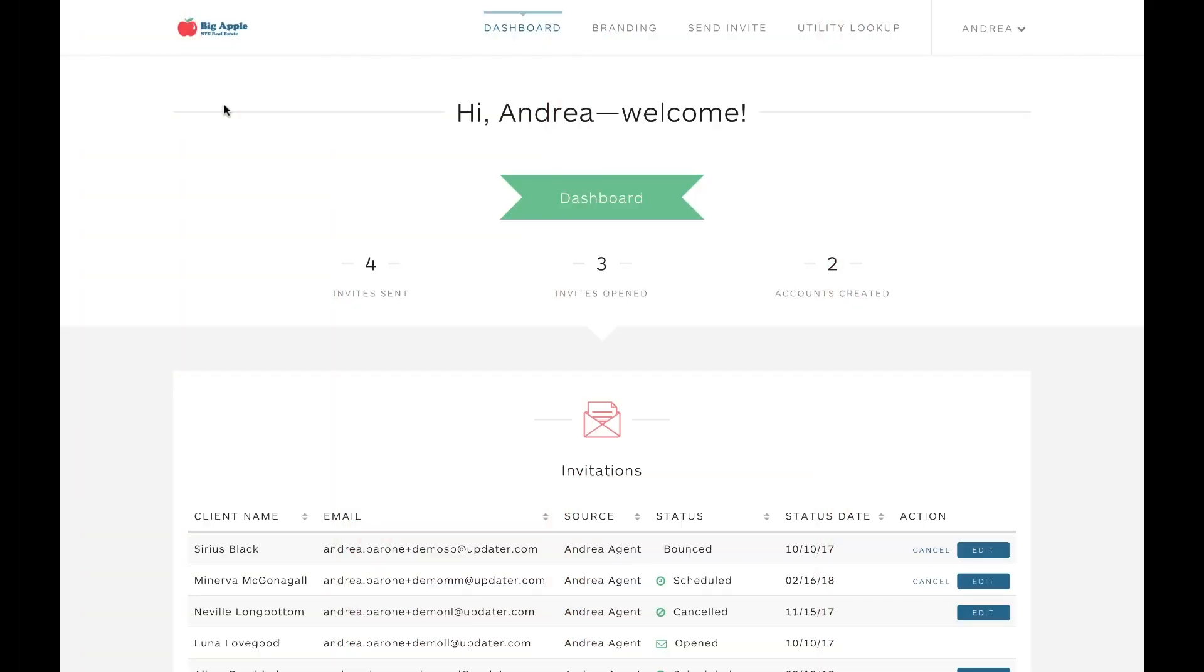Welcome to your professional dashboard. This is your homepage where you can see how your clients are interacting with Updater. Your dashboard allows you to see which clients you've invited, who's opened invites, and which clients have claimed their Updater accounts.